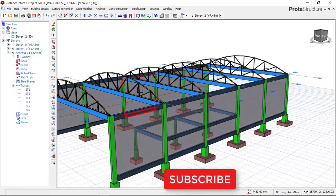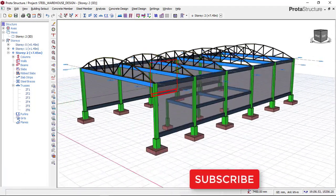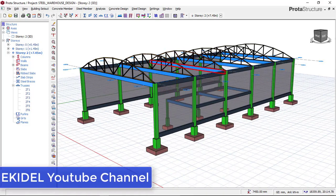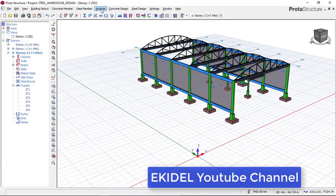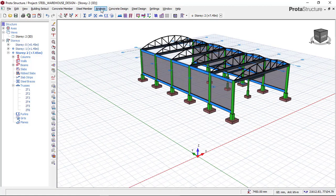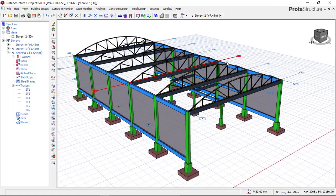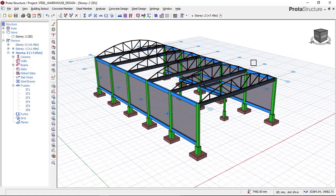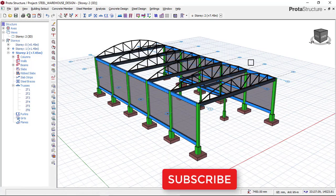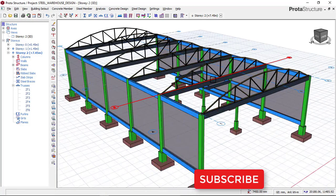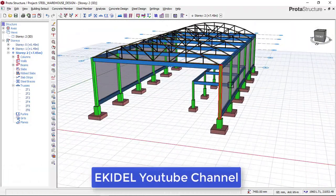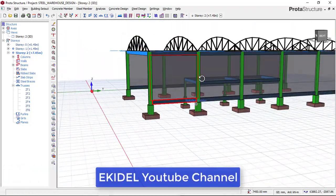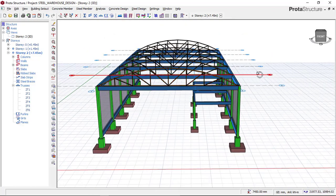You can see that this is how to insert a steel curved truss. In my next video, we will be performing the design of this steel curved truss. If you have not yet subscribed to my channel Ekidel, click on the subscribe button so that you don't miss my coming video on how to design this steel curved truss and this building, which is a warehouse building. Thank you.